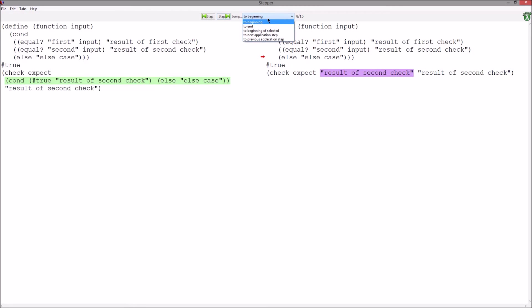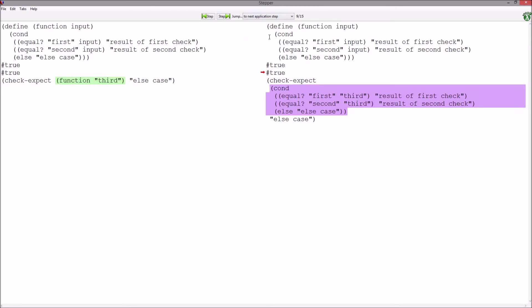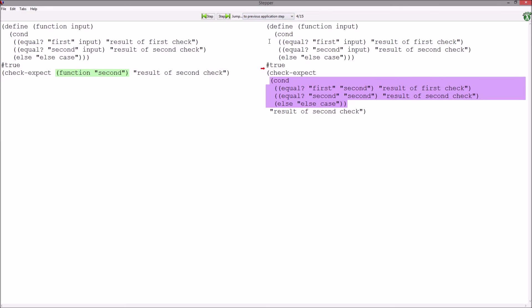When you have a lot of checks, you can hit next application step or previous application step and jump between checks.